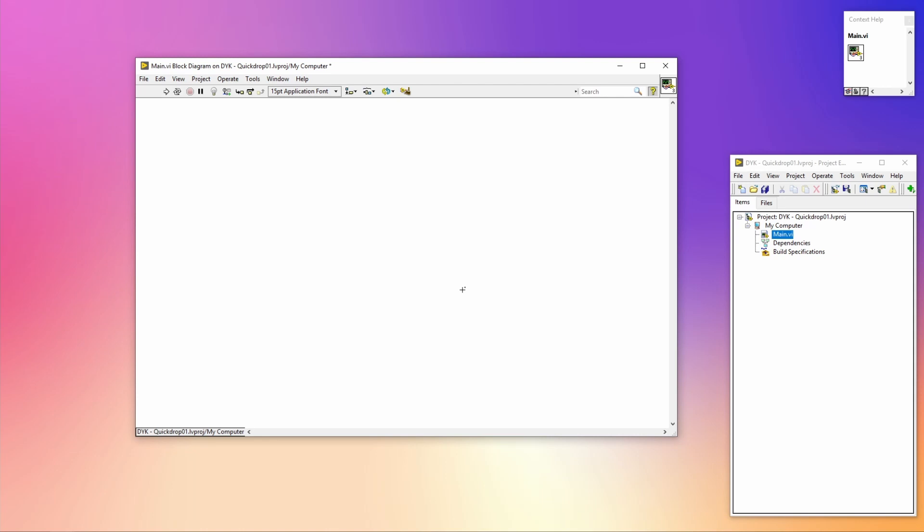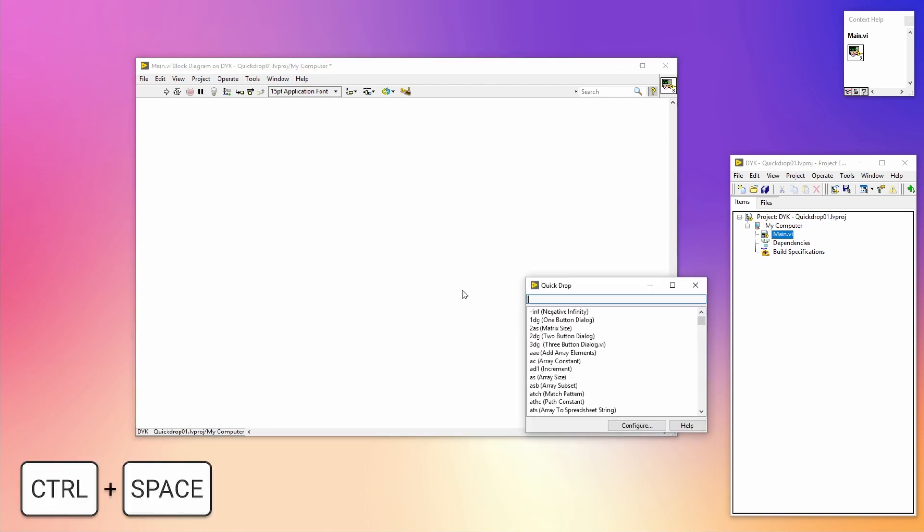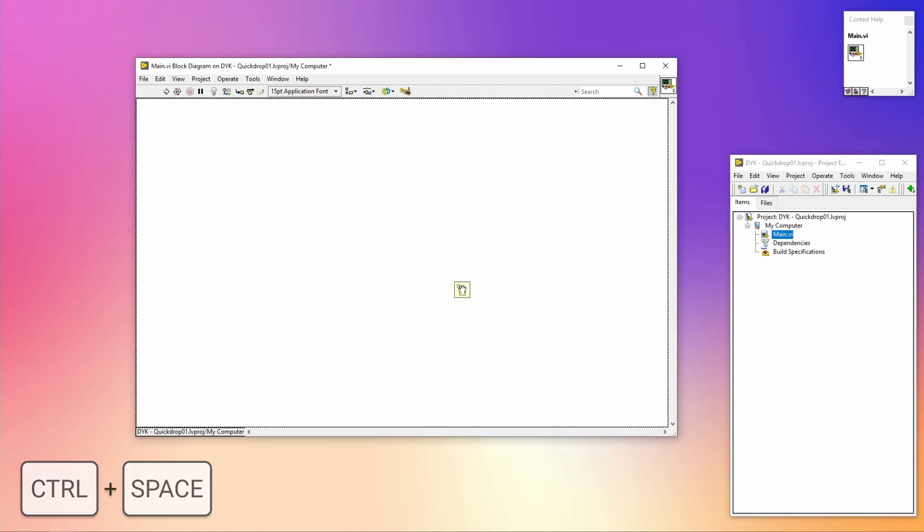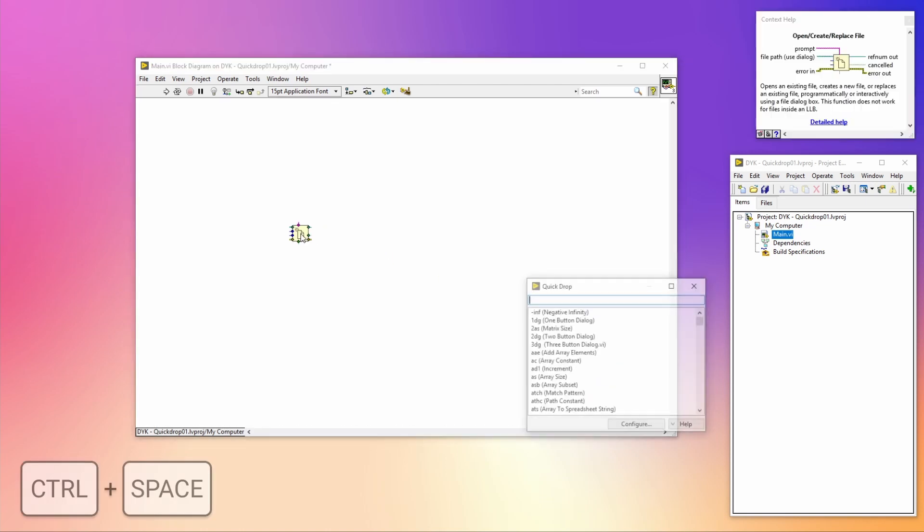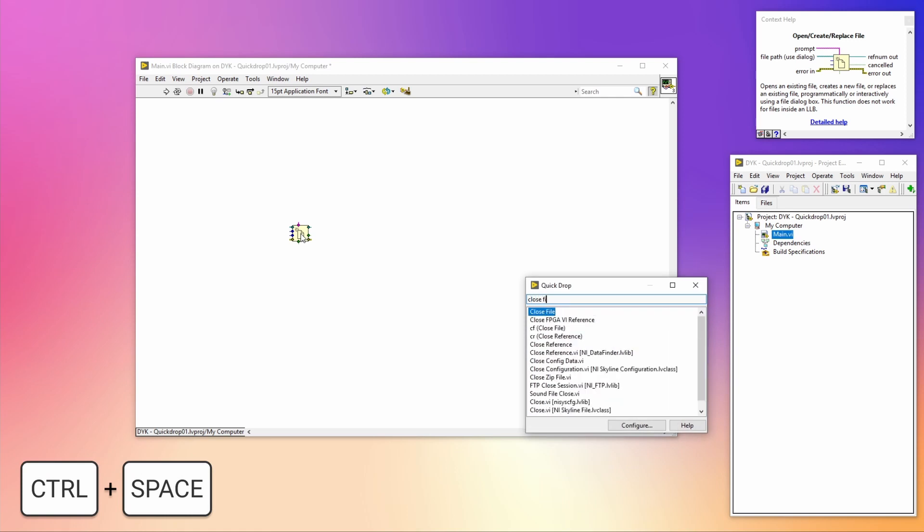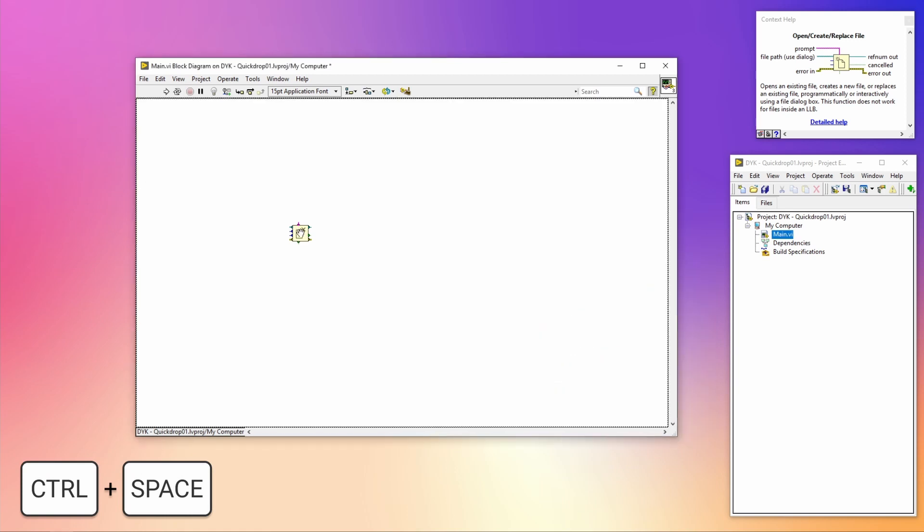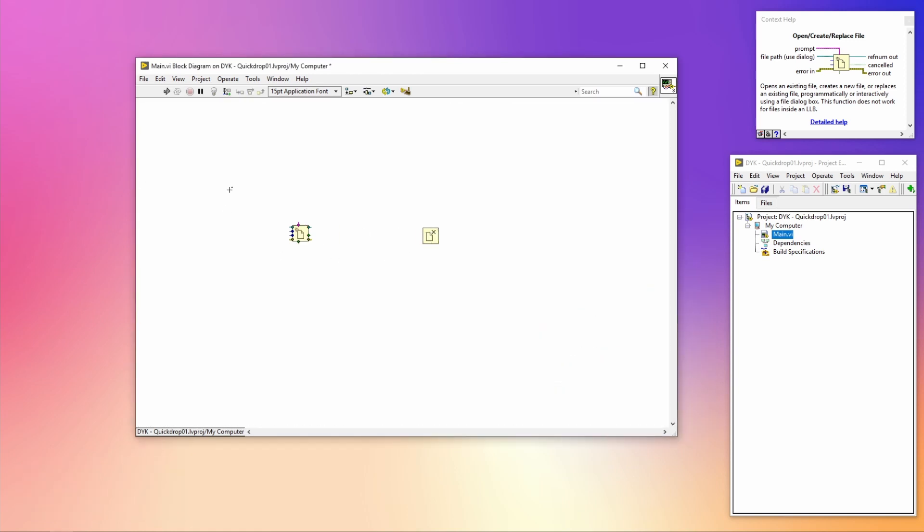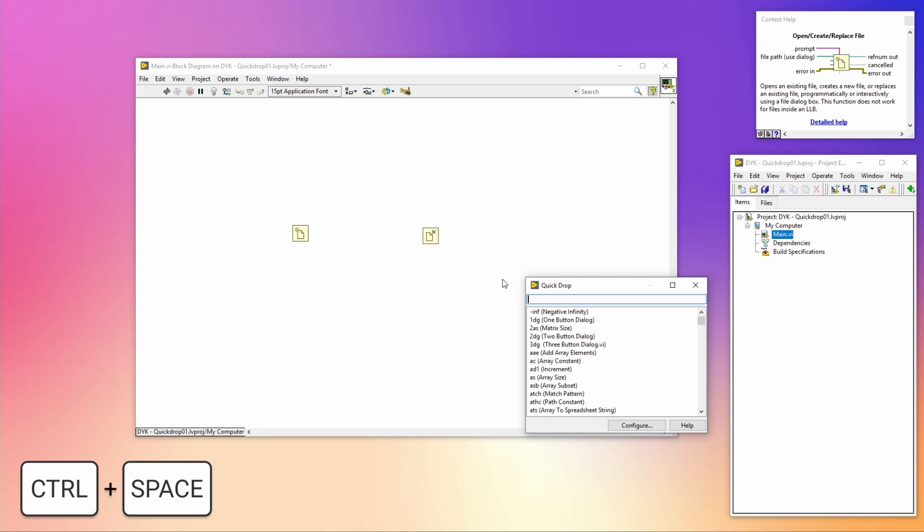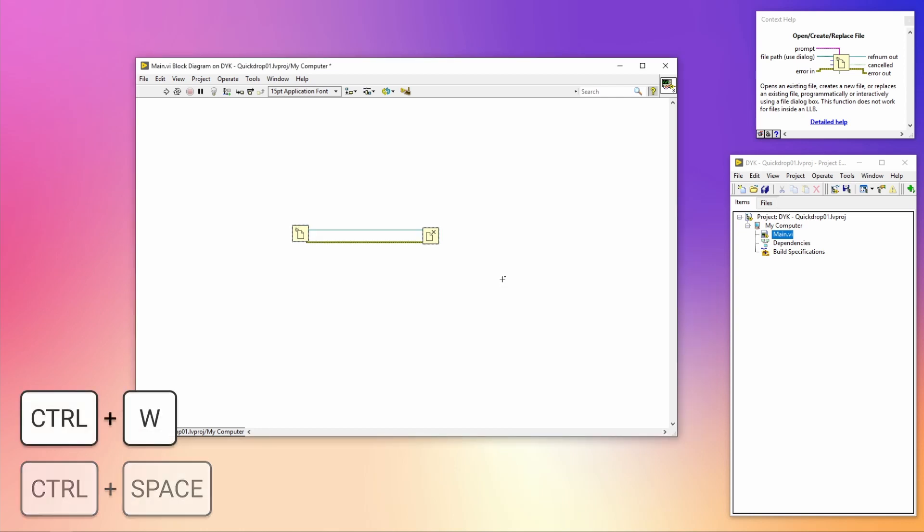First, we're going to open the file reference by placing the Open File VI, and after that we're going to close that reference by placing the Close File VI. To wire these without having to manually draw the wires, you need to select both VIs, open Quick Drop, and press Control+W.